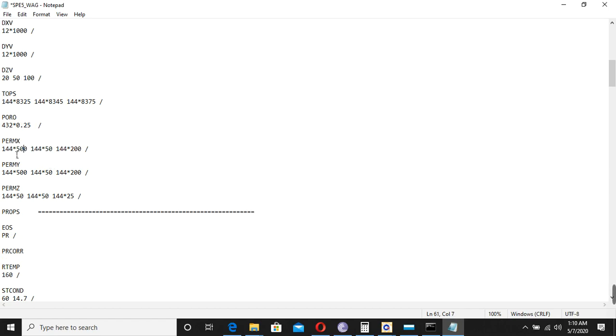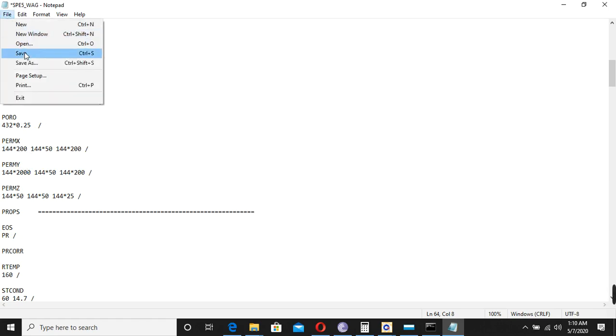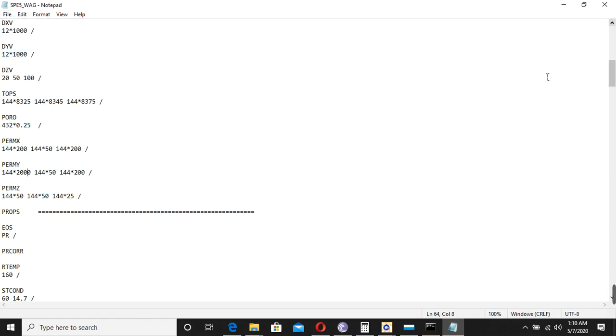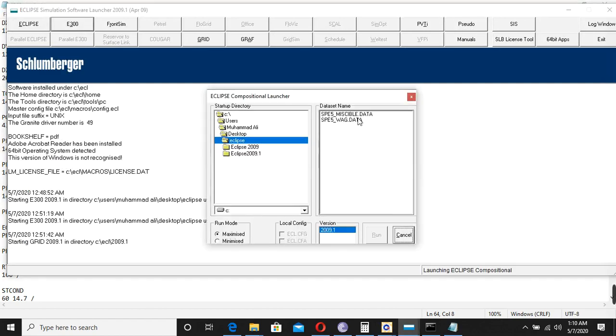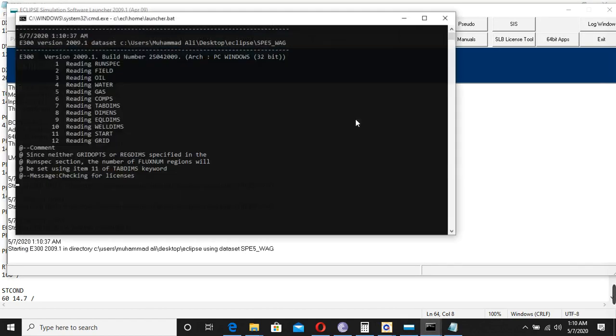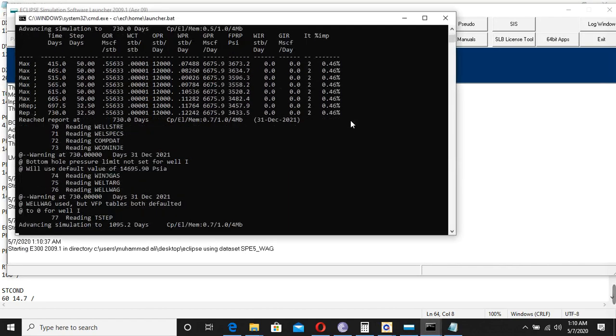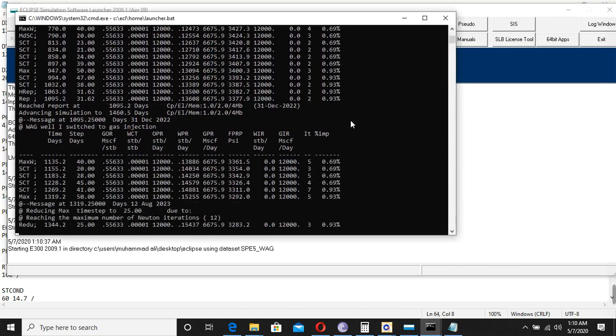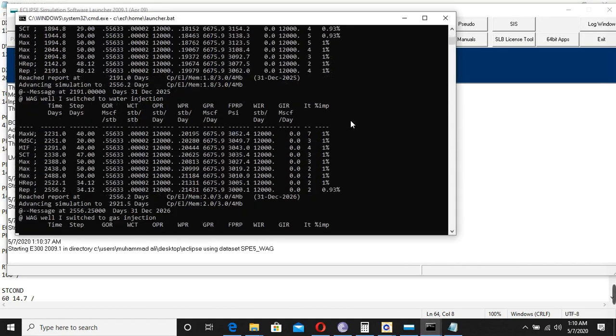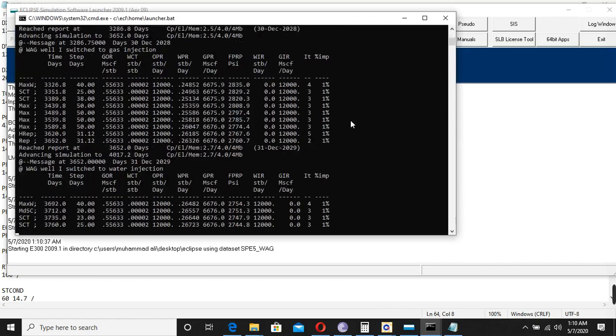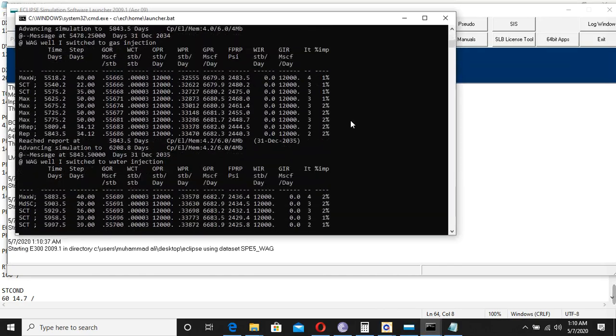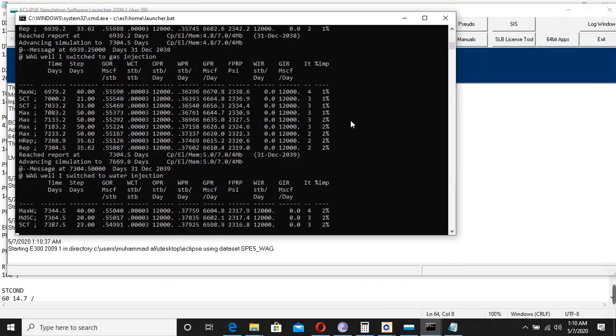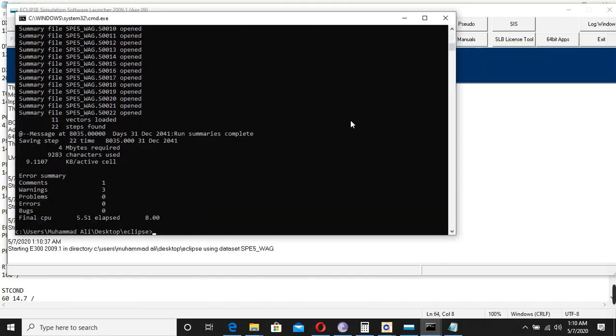So I want to change it to 200. I will save this file and run it. Let's see what it does. It should not show any error actually, because the only issue before was the dimensions. Now you see, we successfully changed the properties here.